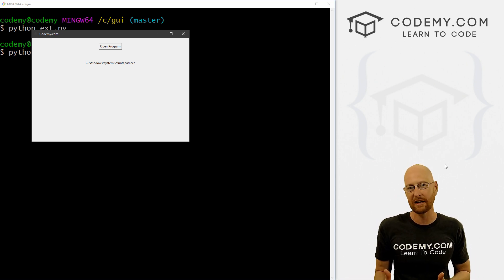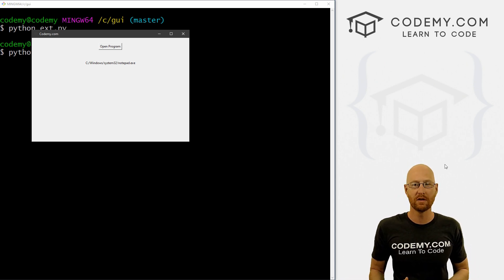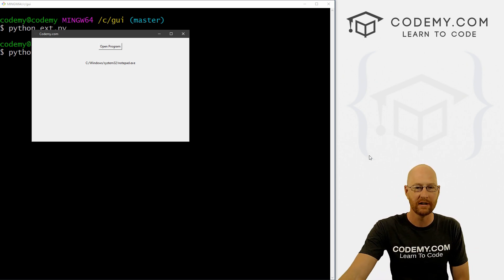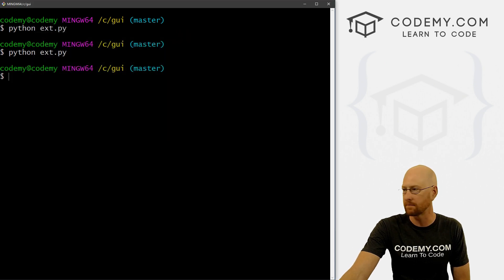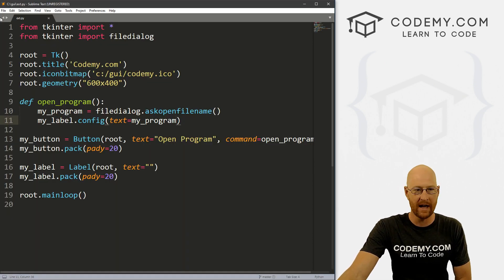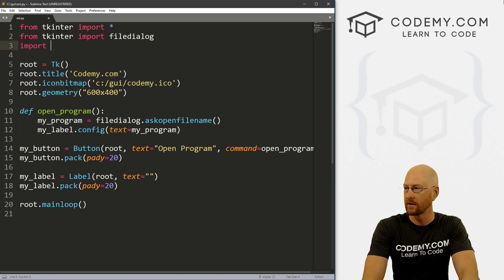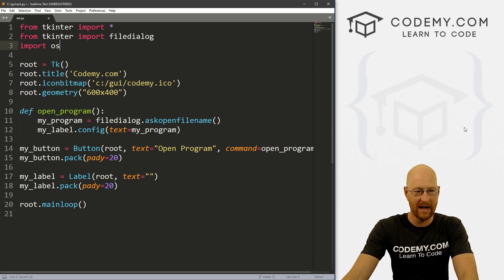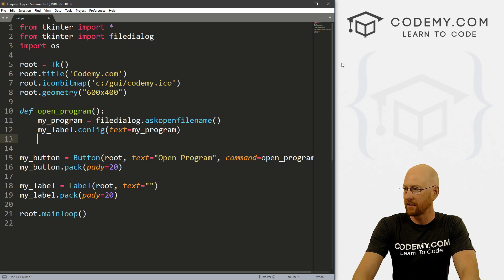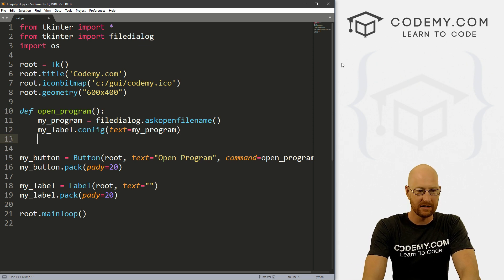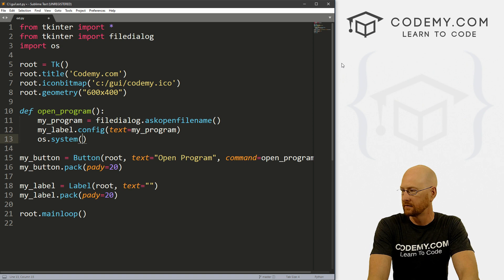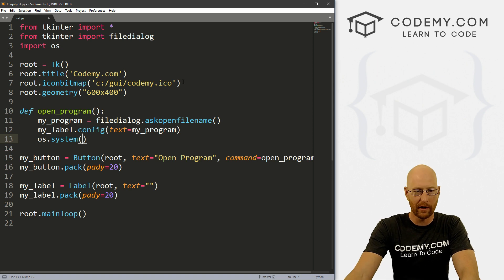Now we have the location, all we have to do is open that location. We can do that with the OS module that comes with Python. So to do that, we have to import it — let's go import os. And that's it. So now we can use it. Let's come down here and go os.system, then pass in my_program.